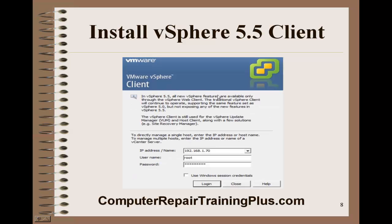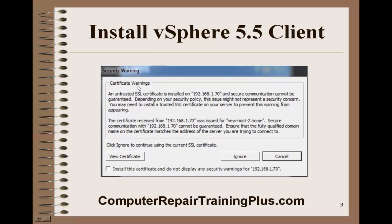You'll see a screen here for logging in to our hypervisor. Put that IP address in there — 192.168.1.70. Root is going to be our default username, and then type in that password. The default password we've been using for the hypervisor is VMware123. Then go ahead and click Login. You'll get another certificate warning — go ahead and ignore this.